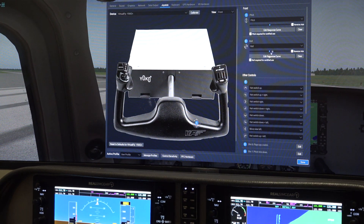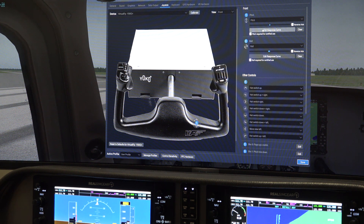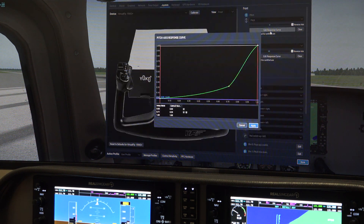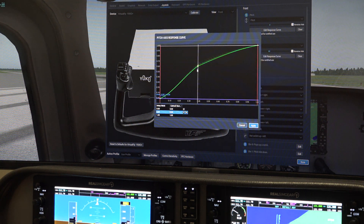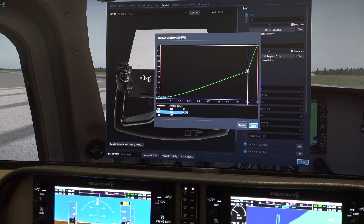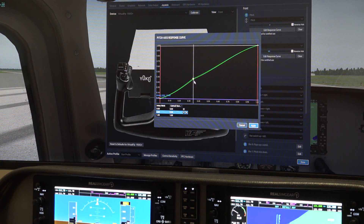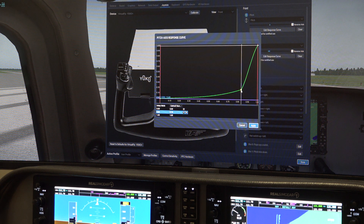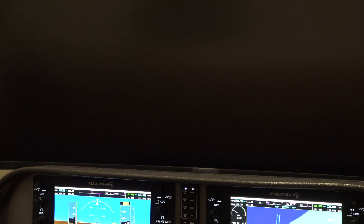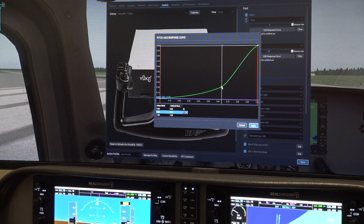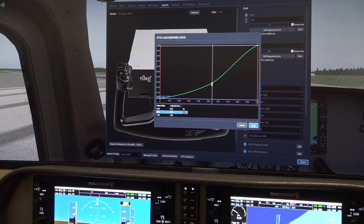If you look here on the axis for pitch — this happens to be a Yoko — you can edit your response curve, and yesterday we talked about how you can make this response curve do all kinds of different things. Sorry, that was my monitor blanking out for some reason.